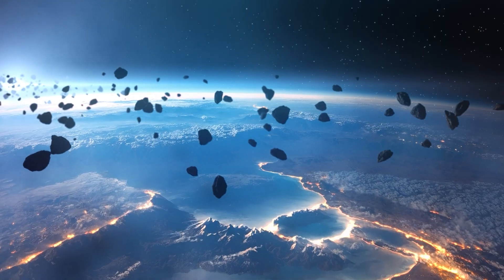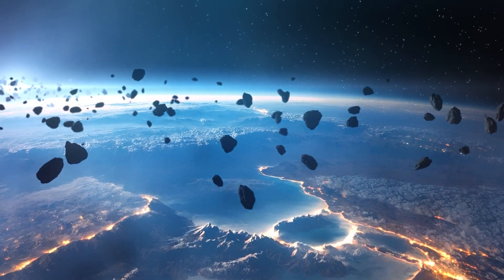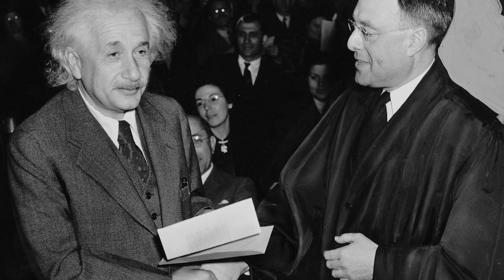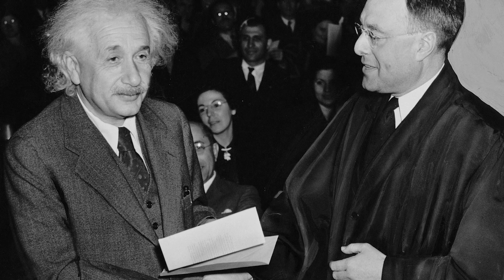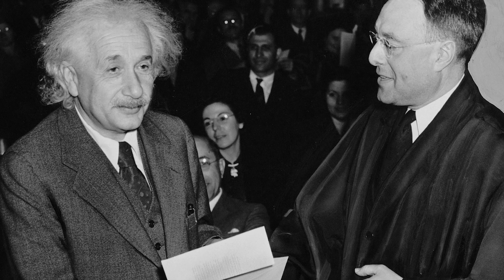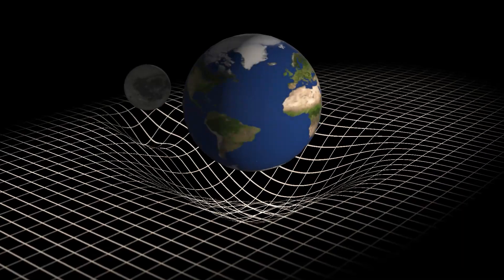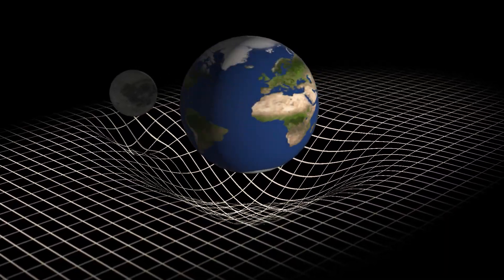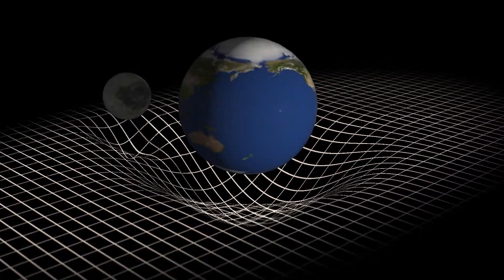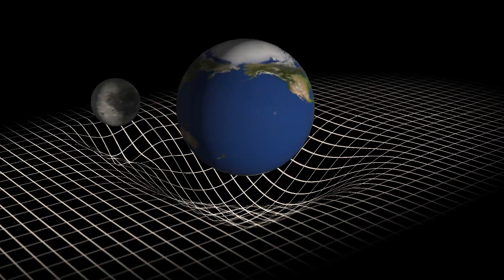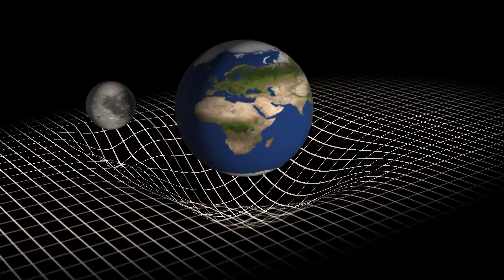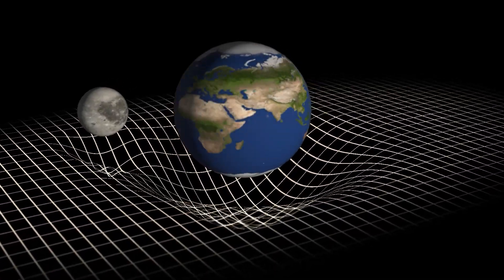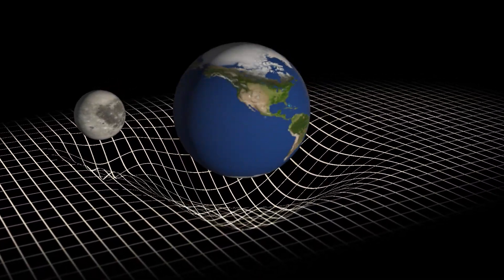But what is gravity at its core? At the beginning of the 20th century, Albert Einstein provided a stunning answer. According to the general theory of relativity, gravity is not some invisible thread pulling objects, but the curvature of space and time caused by massive objects.